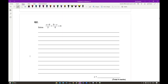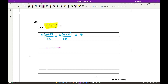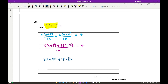Moving on to question 2: solve this algebraic fraction. We want to find a common denominator to simplify into a single fraction. Looking at the denominators — 2 and 5 — the common multiple is 10. I multiply the first fraction by 5 to get (X + 8), and the second fraction by 2 to get (9 − X). That all equals 4. With a common denominator of 10, I write the single fraction as 5(X + 8) + 2(9 − X) all over 10, equal to 4. Expanding the numerator gives 5X + 40 + 18 − 2X, and multiplying both sides by 10 gives 3X + 58 = 40.